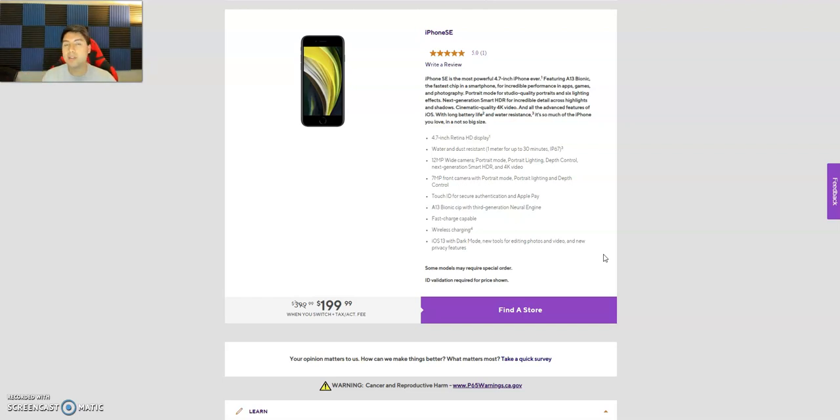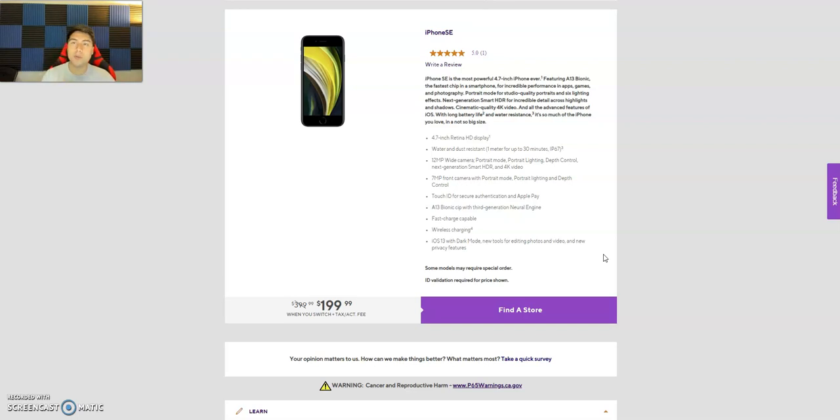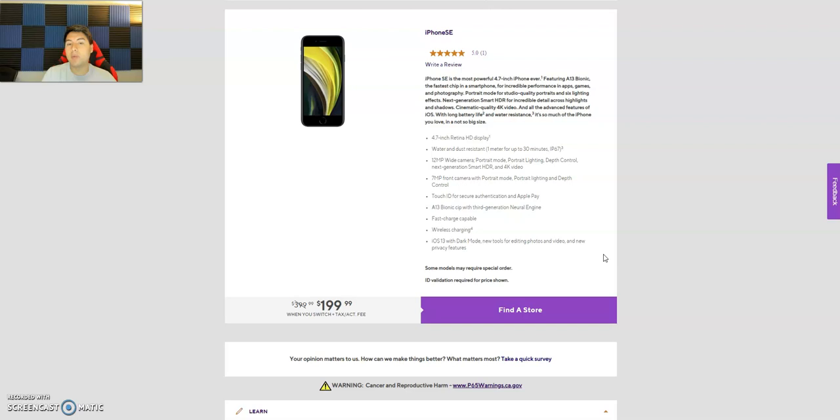So if you already have Metro by T-Mobile, T-Mobile, or any of the other MVNOs that use T-Mobile's network, you cannot get this promotion. But still, if you don't have T-Mobile, always check your coverage before you get this because T-Mobile is not the best everywhere. It's good in big cities, but if you live somewhere kind of like where I live, a little bit more country, not really. T-Mobile might be actually a little hard to pick up. So this phone has a 4.7 inch Retina HD display. It's water resistant, has a 12 megapixel wide camera, 7 megapixel front facing with portrait mode.